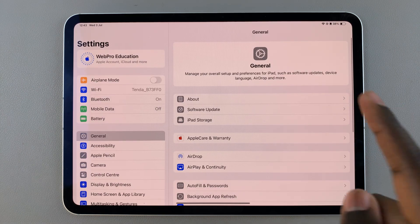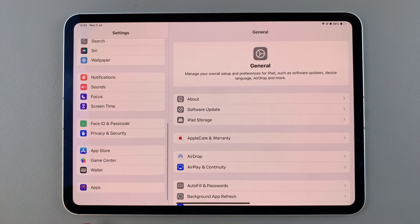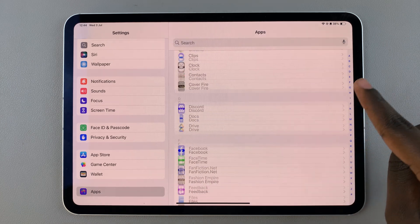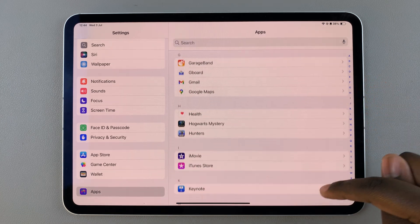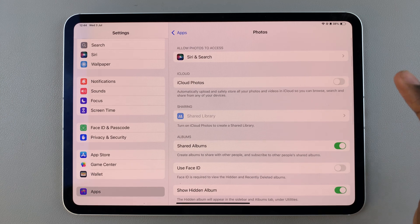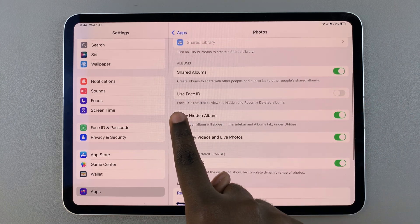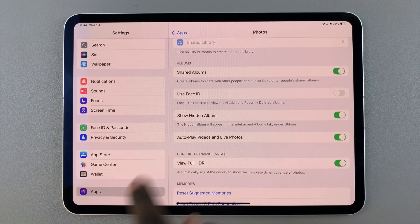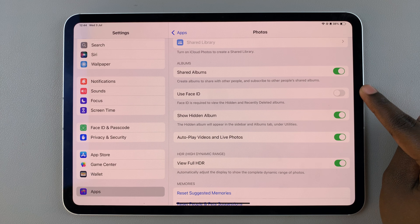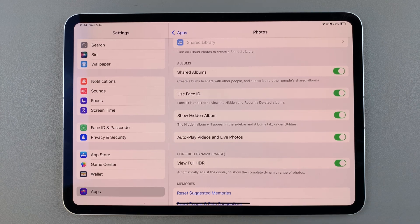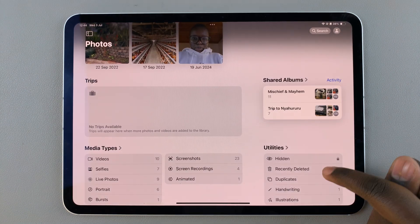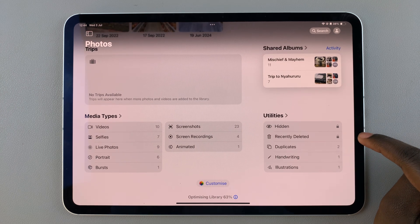To re-enable or turn on this feature, it's fairly simple. Go to Settings, scroll and select Apps, look for Photos and tap on it. From here you should see the option 'Use Face ID' — simply tap on the toggle next to it to turn it on.